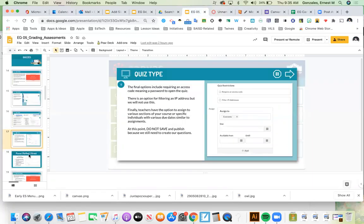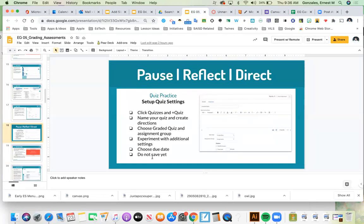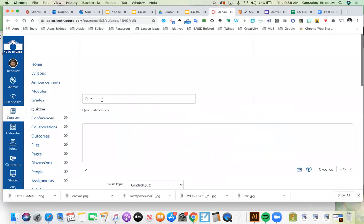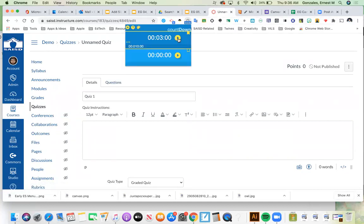Then assign to specific students with due dates, available from and until — just like we did with assignments. Now we're at a pause and reflect. Go to Quizzes, click plus quiz, name it, include directions if you like, do a graded quiz with an assignment group, experiment with the settings, and choose a due date. Do not save yet — we've only done the quiz settings. Notice there's a questions tab up top — we'll do that in the second part. You have three minutes.